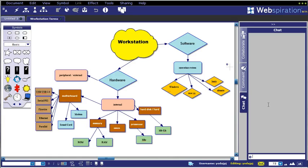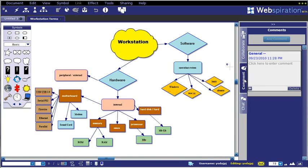So then over on the right, a couple more features here too. Again, once you have people invited to collaborate on a document, you have the ability to do instant messaging or chatting over here on the right side panel. Same thing with commenting—you'll see all the comments that any users would add to this particular diagram.